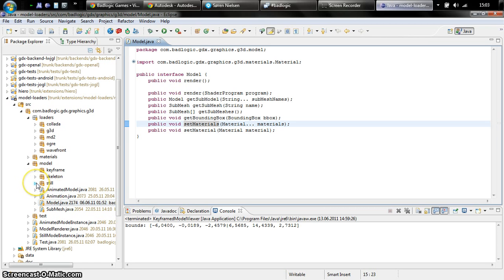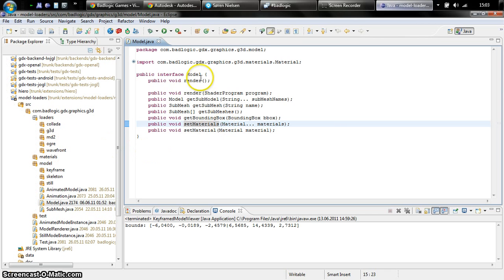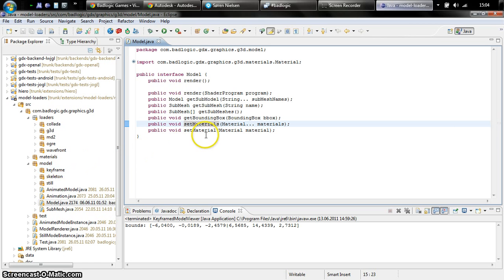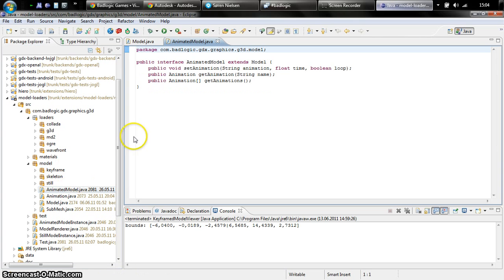That's our base interface and we have three different kinds of models. We have a still model which is basically just implementing this interface. A still model is a static model so it is not animated. You export a couple of meshes into a single model file in whatever format you want. The second model type we have is a keyframed model. Keyframed models work like the old MD2 format to some extent. We made it a little bit more fancy so you can actually animate UVs as well.